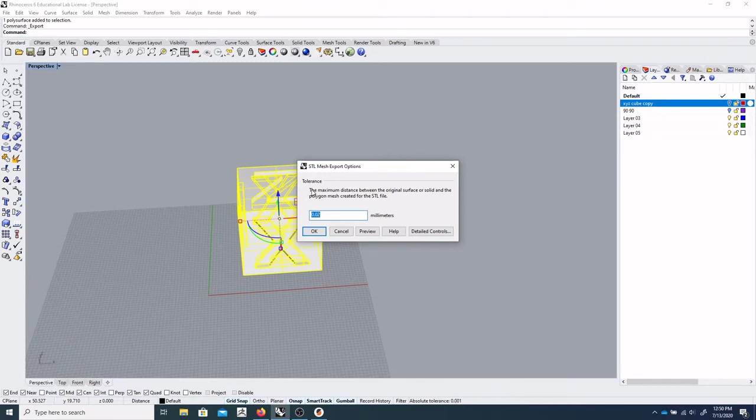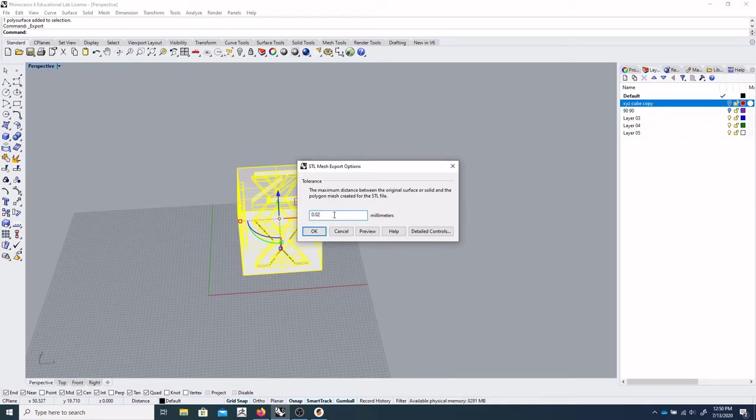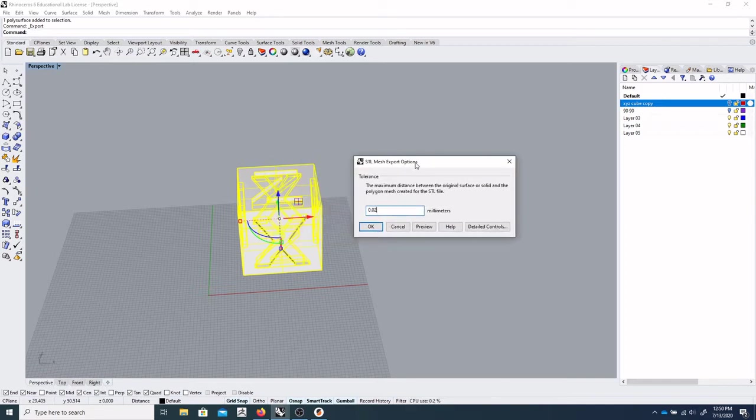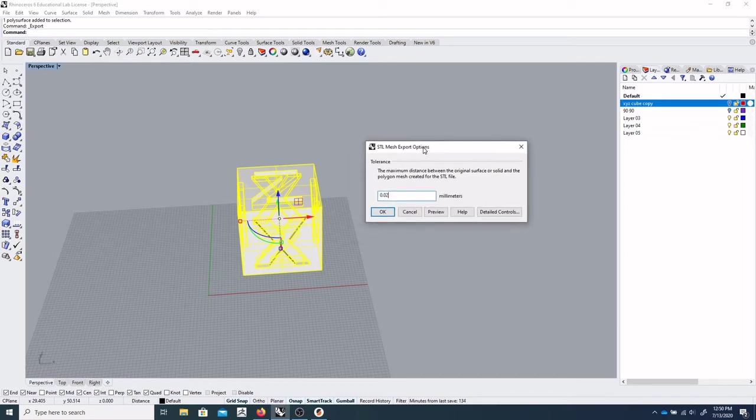And so this is the maximum distance between the original surface or solid and the polygon mesh created by the STL file. So this is basically a dialog box that's letting you control the density of your mesh that you're exporting.